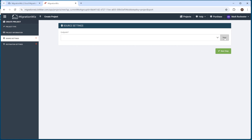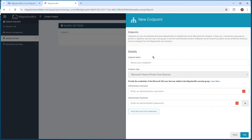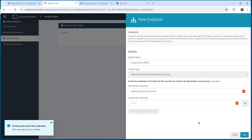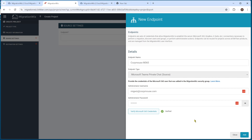We'll create a new endpoint. When we do that, we get quite simple fields: we name the endpoint, the endpoint type is set to private chat, and we give it the username and password for the service account — that MigrationWiz account we've set up. Then we hit verify 365 credentials, which will check that not only is the password correct, but it has the right to perform those functions. It'll also check the application we set up to make sure it can connect. It comes back verified with a tick, which means we're good to go.